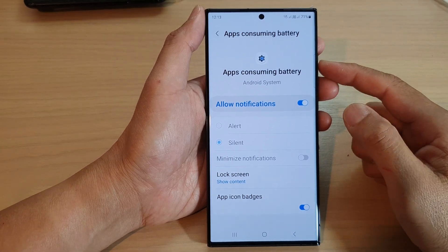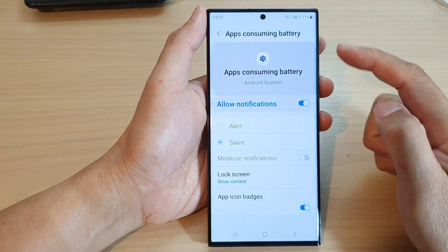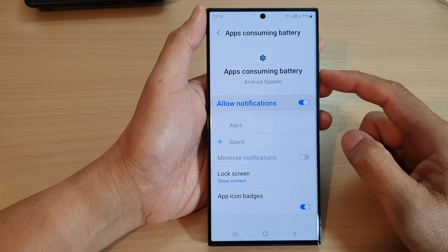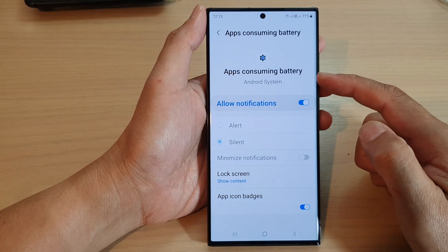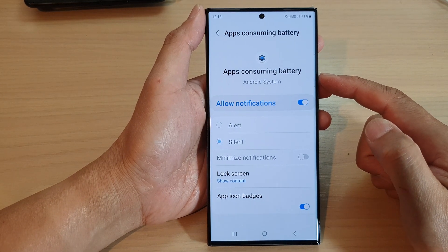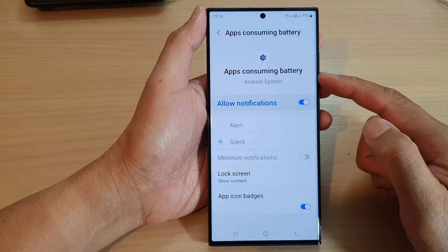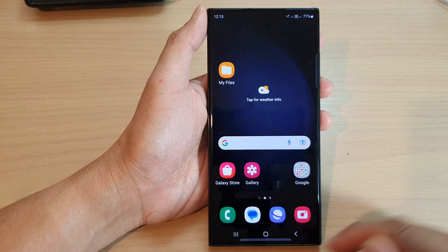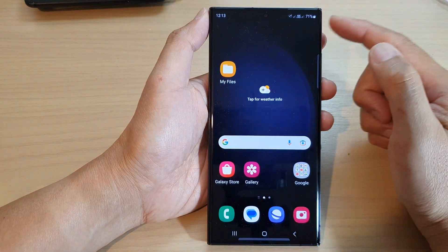Hey guys, in this video we're going to take a look at how you can turn on or turn off apps consuming battery notifications on a Samsung Galaxy S23 series. First, tap on the home button to return back to the home screen.